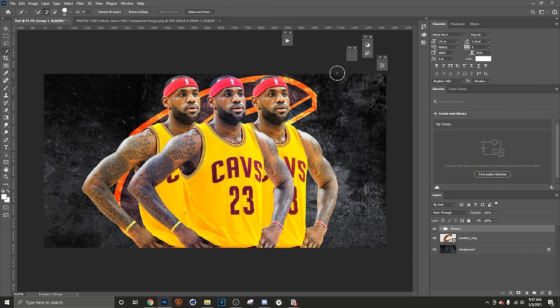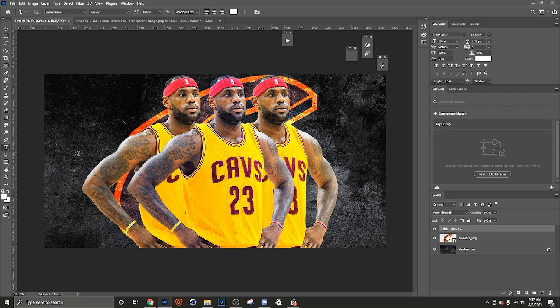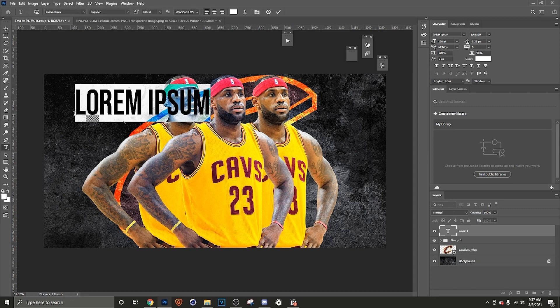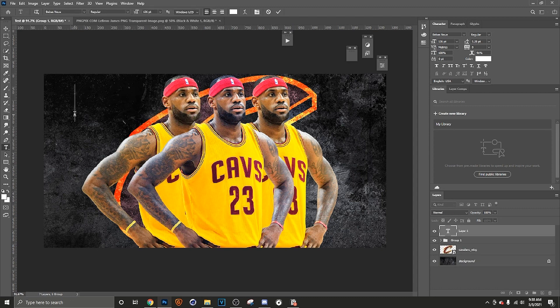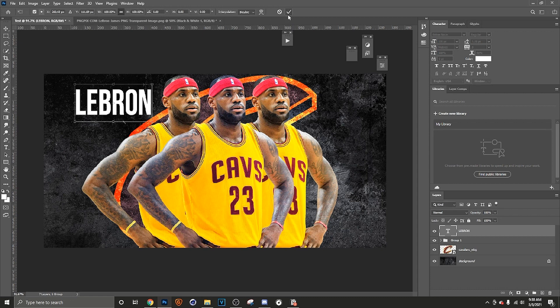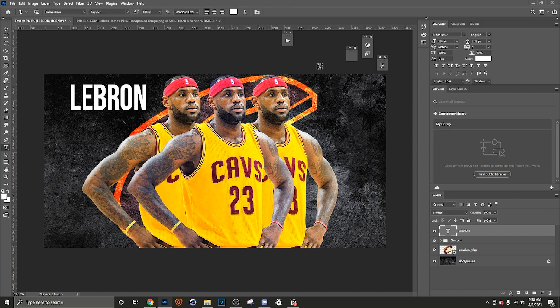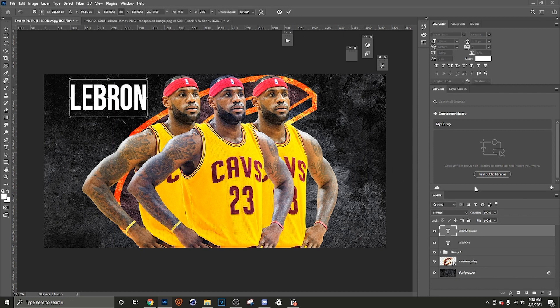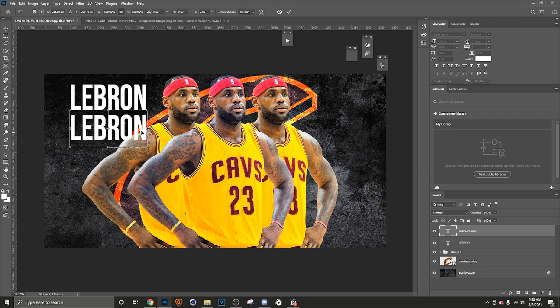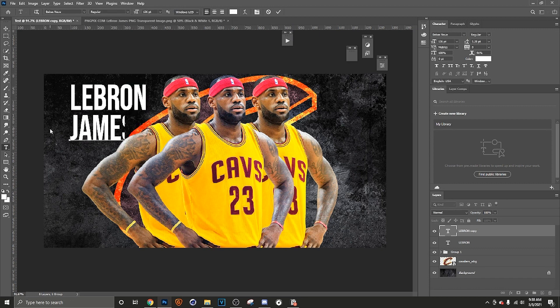So now you may say I want to put some text on here because I got to let people know this is LeBron. Well, let's just press T. That's all you gotta do is press T. So now you just click anywhere and type in LeBron. All right, so say you wanted to duplicate this one as well. Well, that's cool. Ctrl J, Ctrl T, drag it down, highlight, James.